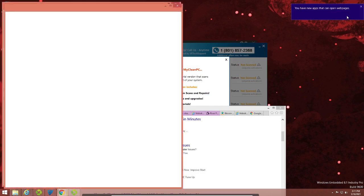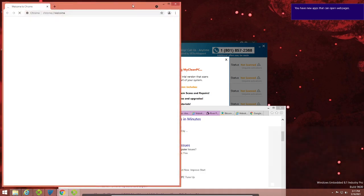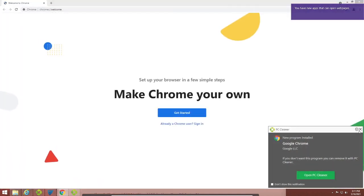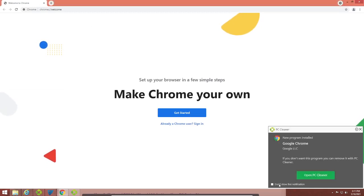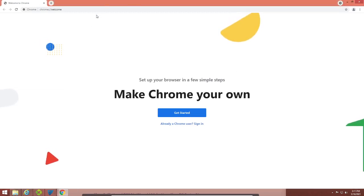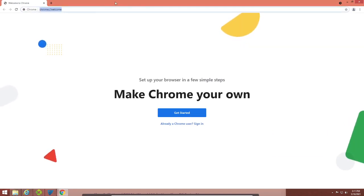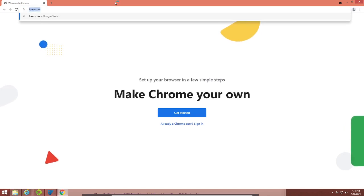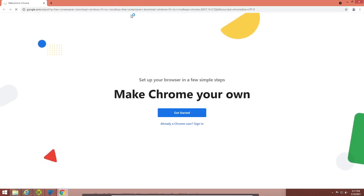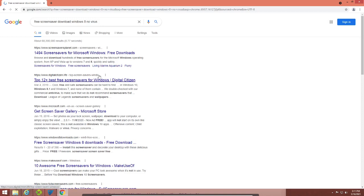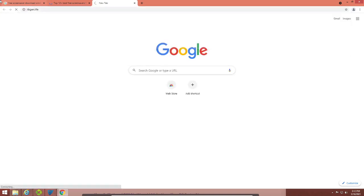Yeah, installing Google Chrome — I kind of assume that's going to be a web browser. PC cleaner — what even is the shady program I downloaded? Let's download something. What shady software can I download? Maybe I can type in "free screen saver download Windows 8 no virus".